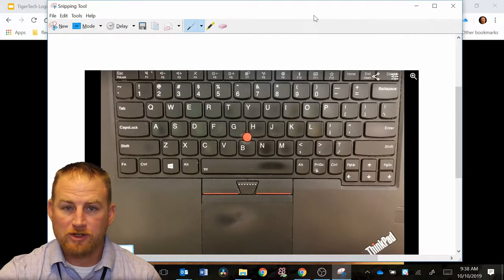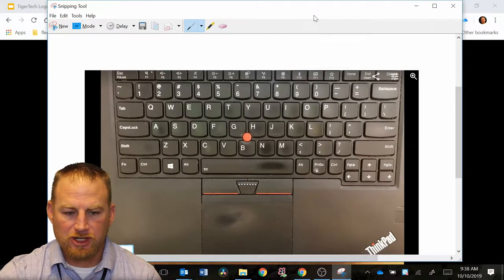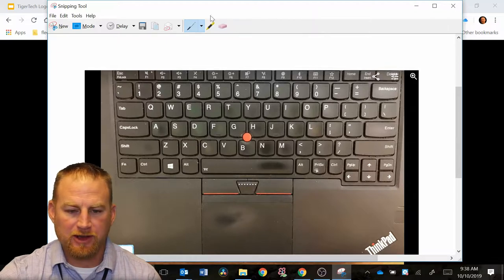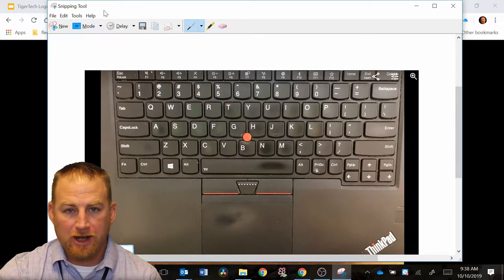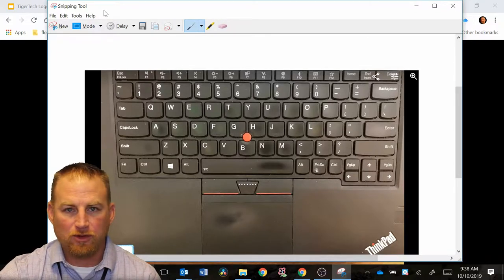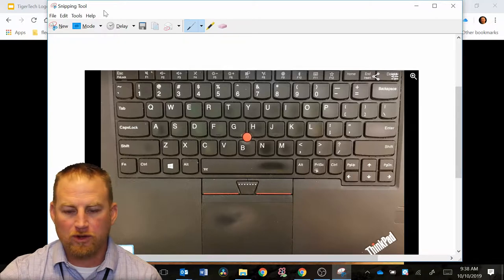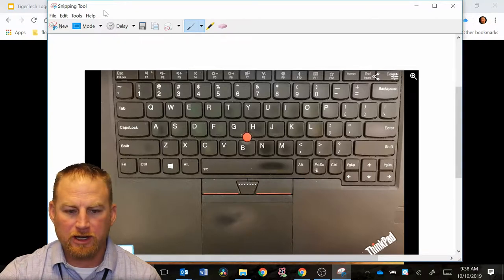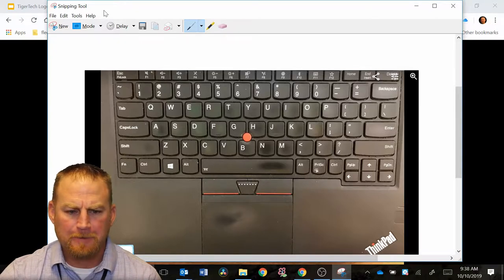Once your image pops up on your screen, you're going to have a couple different options here at the top in the menu bar. You can copy and paste this image now into a Google document, a Word document, or any kind of document like that.